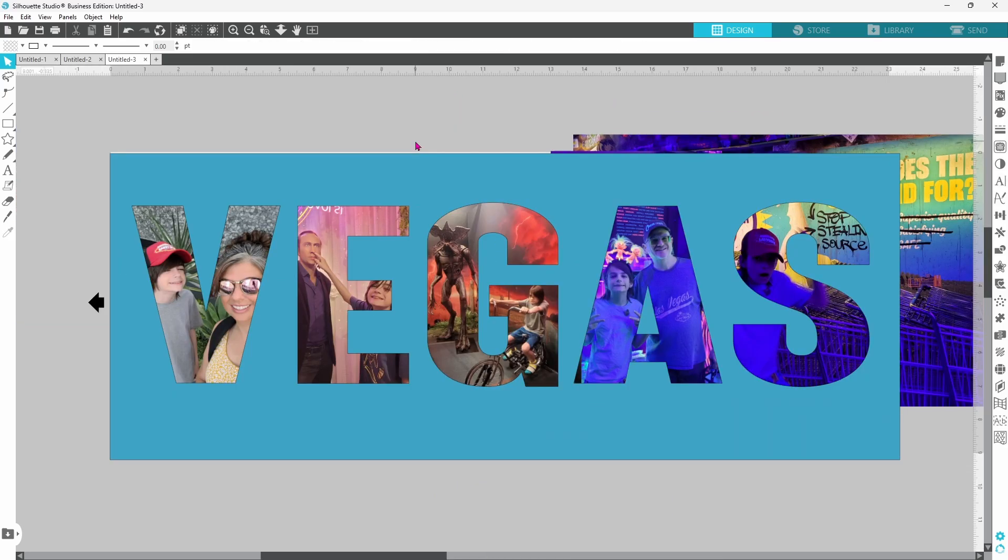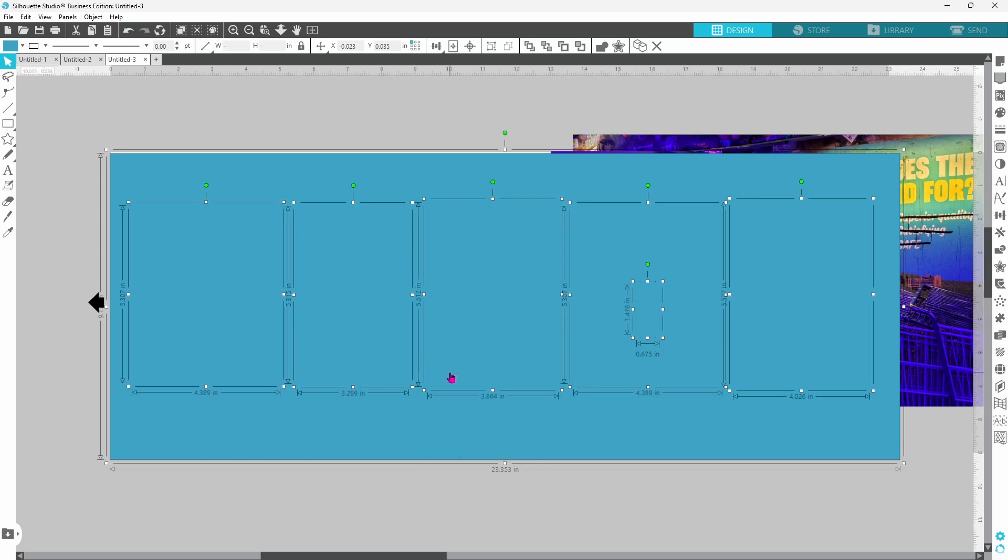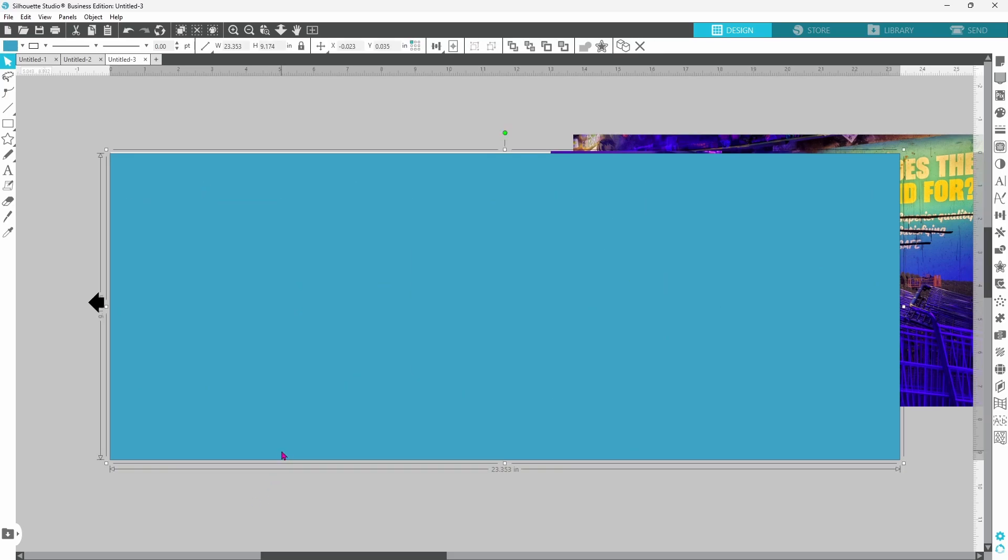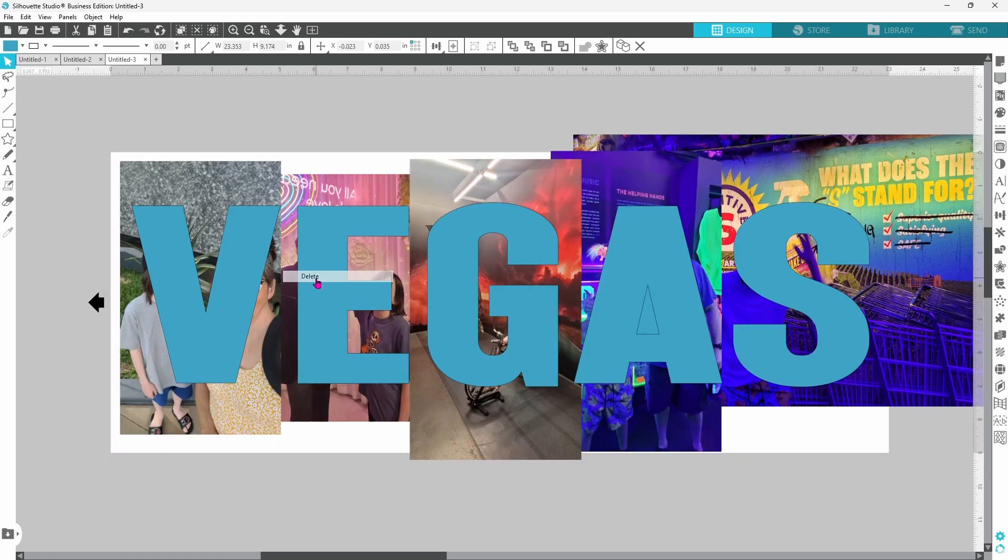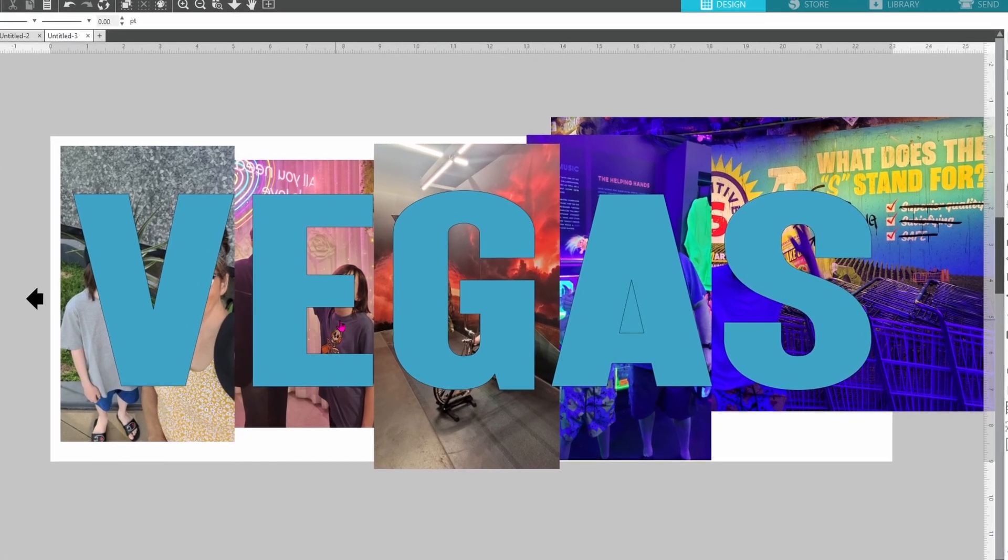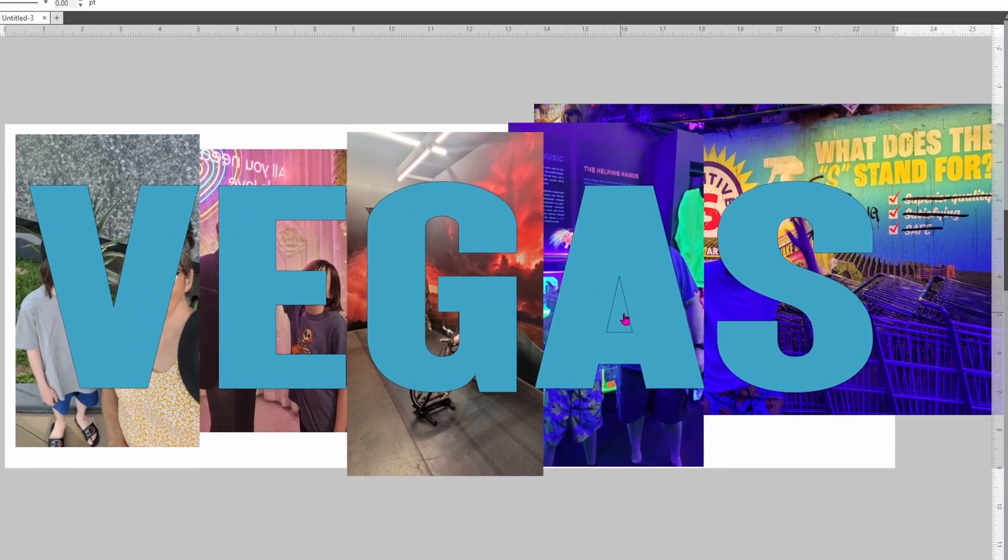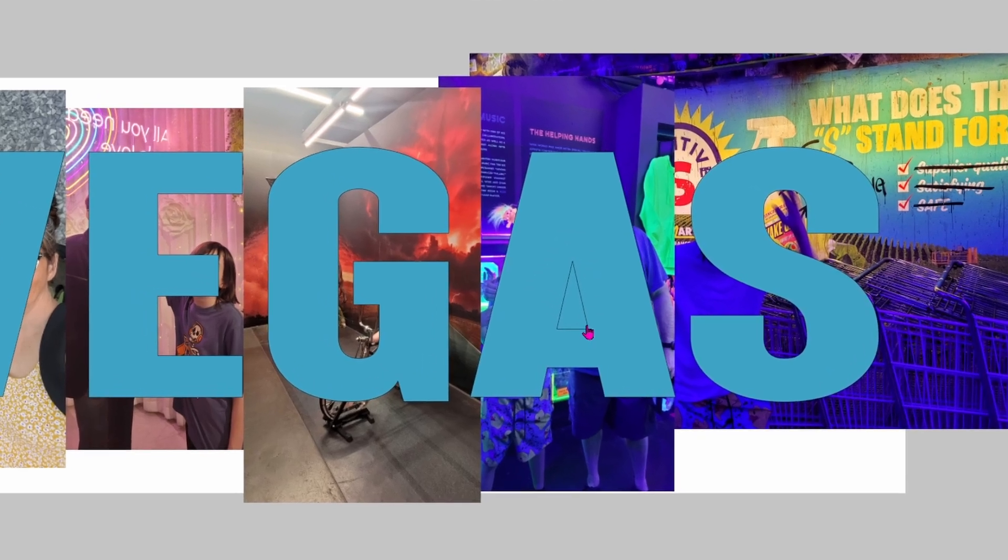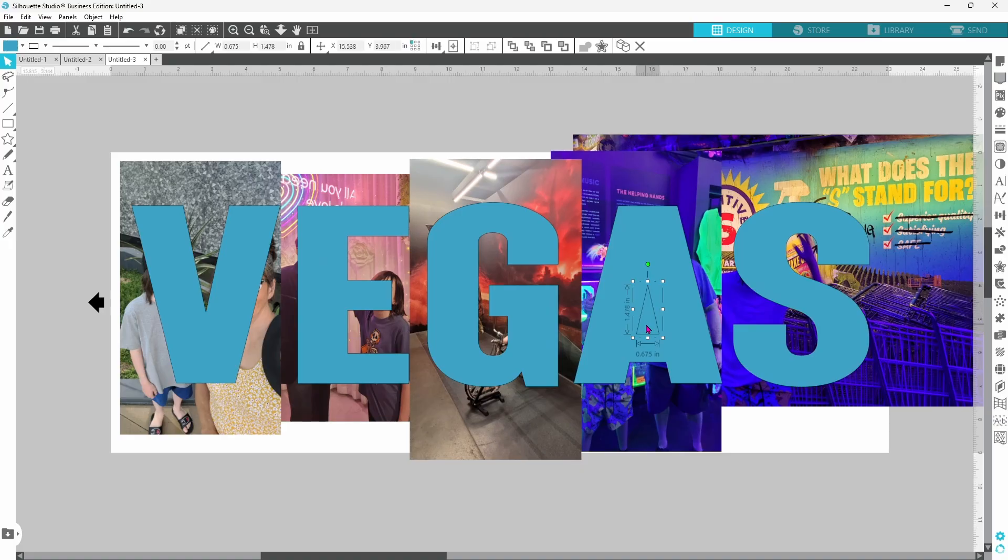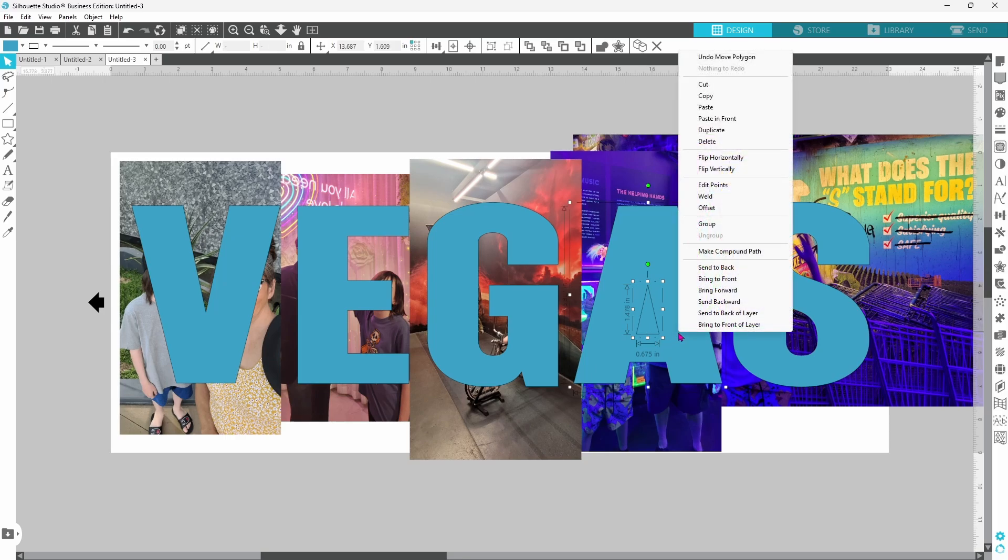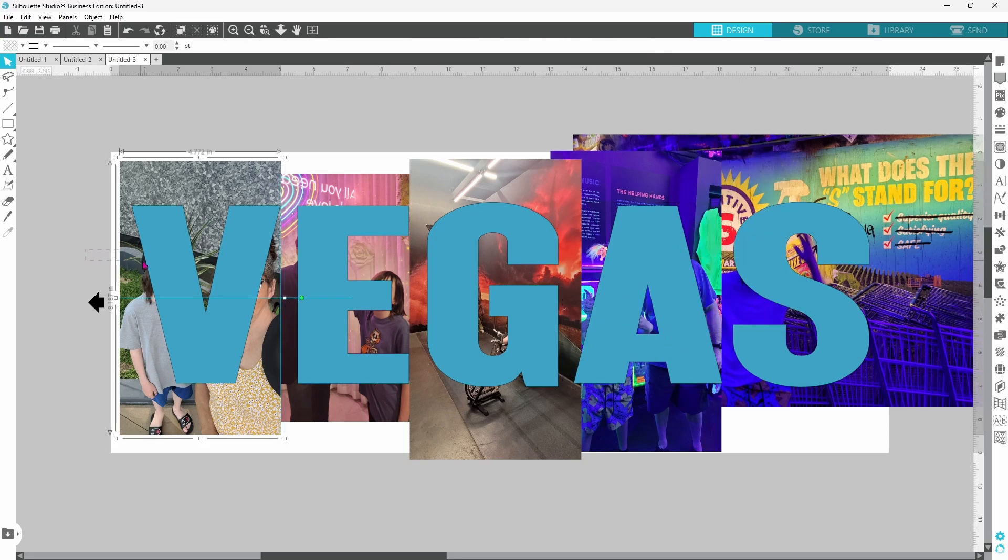Now when you have all of your photos set just right, you are going to click on the template that you made and release the compound path. Click off of it and select just the rectangle, right click, and delete. Now everything is ready here except for the A, we need to make a compound path with this so that it cuts out the center. Select the center of the A, hold down your shift key, select the outside of the A, right click, and make a compound path.